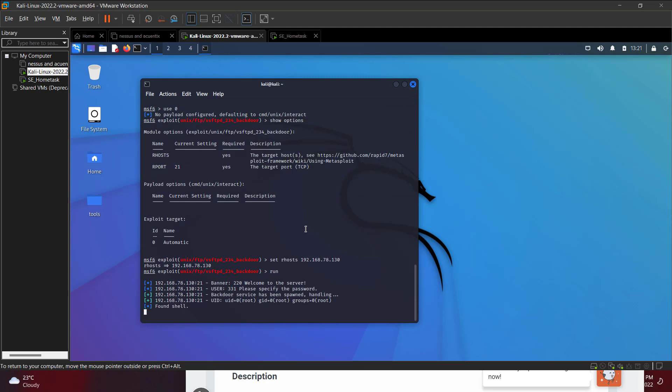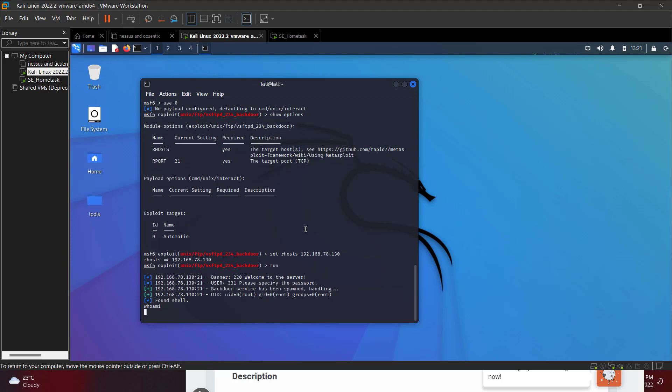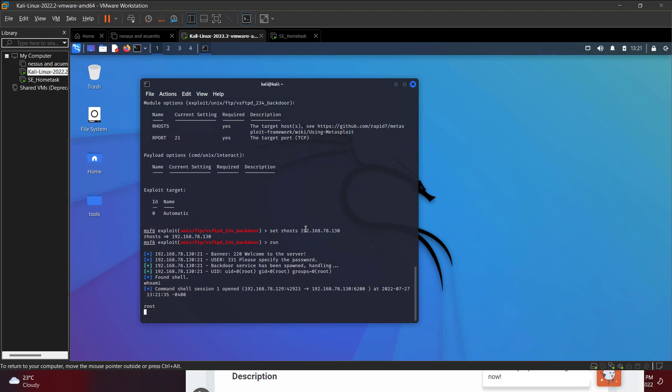We already got a shell! Let me check who I am. We got a root shell directly! But I don't like the raw shell, so I'll try to get a proper TTY to make it a bit more practical. I'll use Python PTY: python -c 'import pty; pty.spawn("/bin/bash")'.